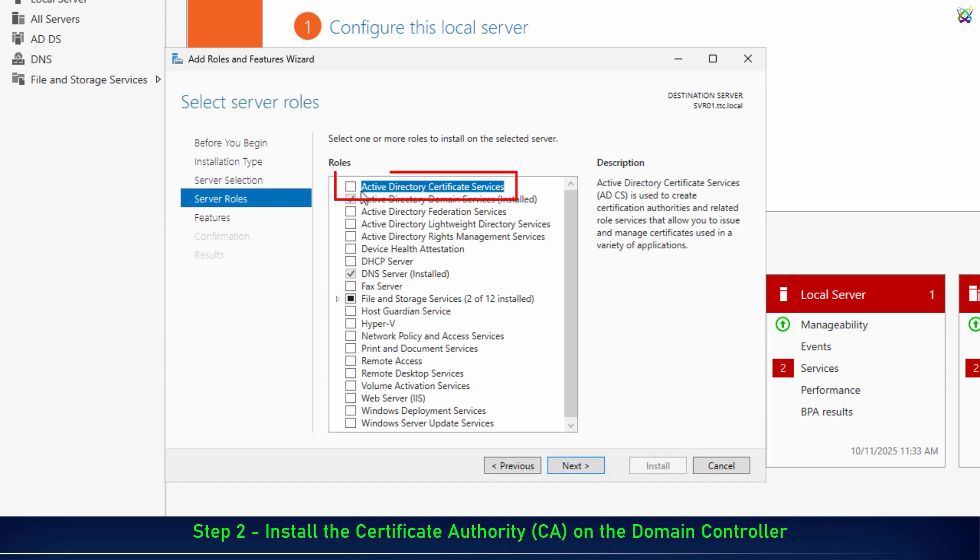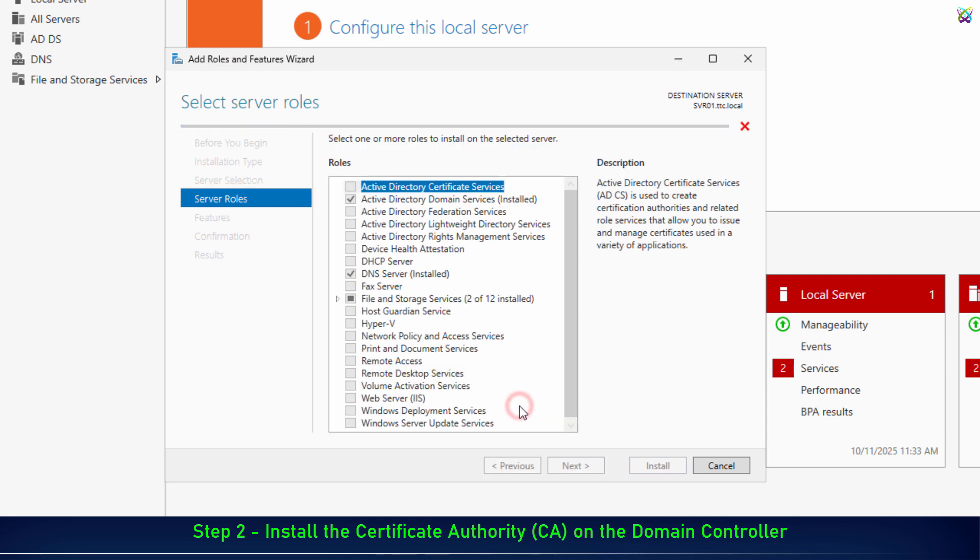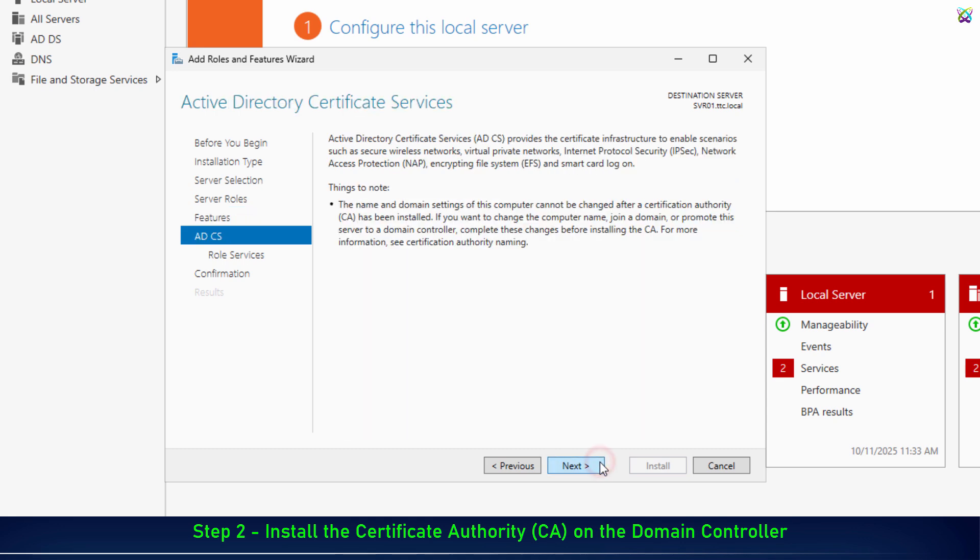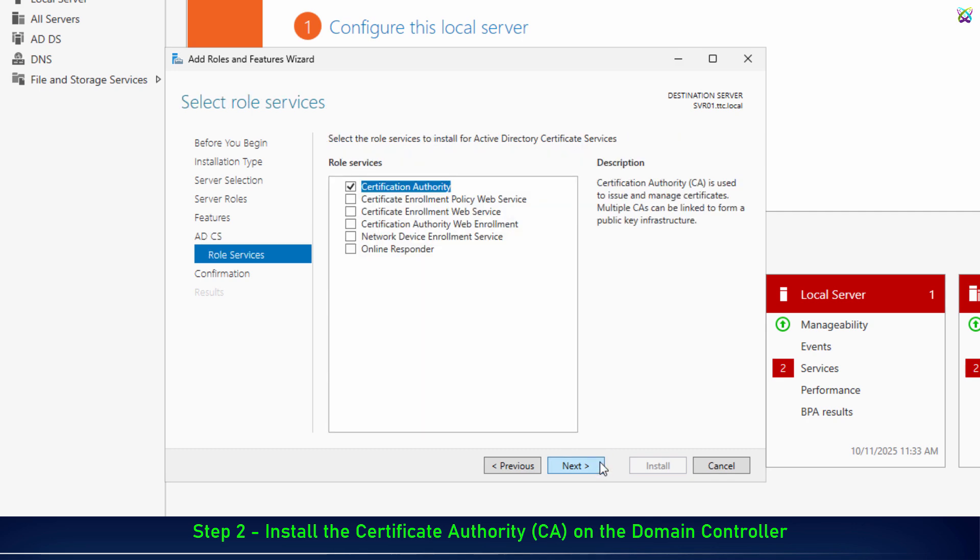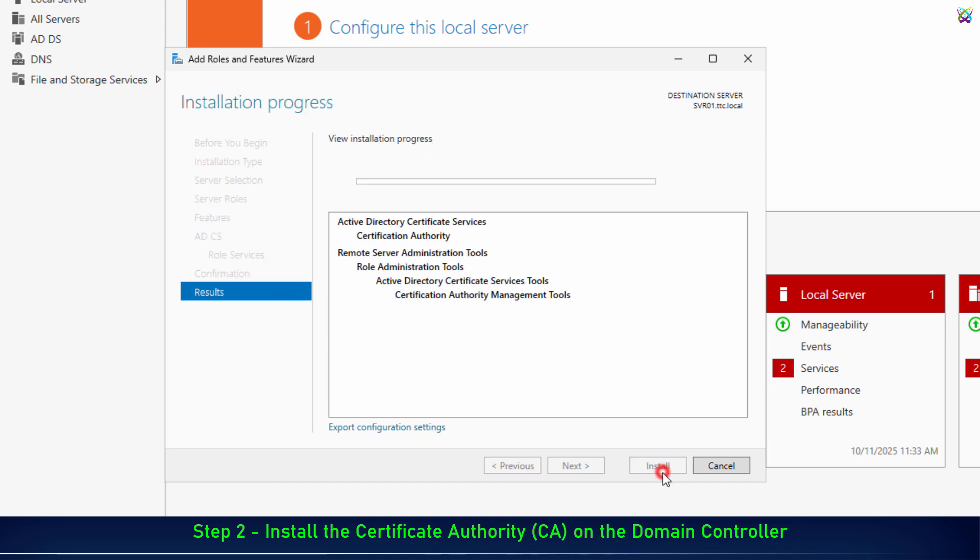Here, select Active Directory Certificate Services to install the Certificate Authority service on your domain controller. For the remaining options, just keep the default settings and click Next to continue. Then, click Install and wait for the installation to complete.